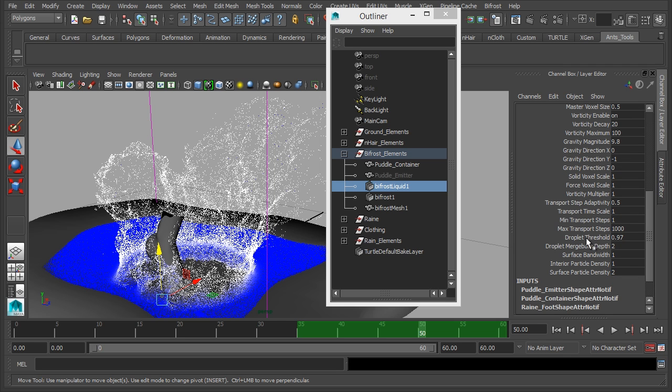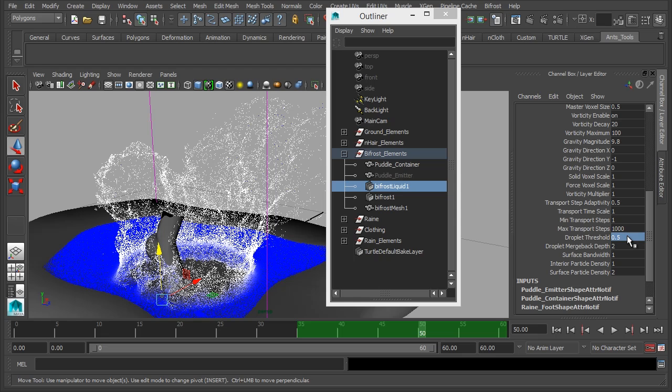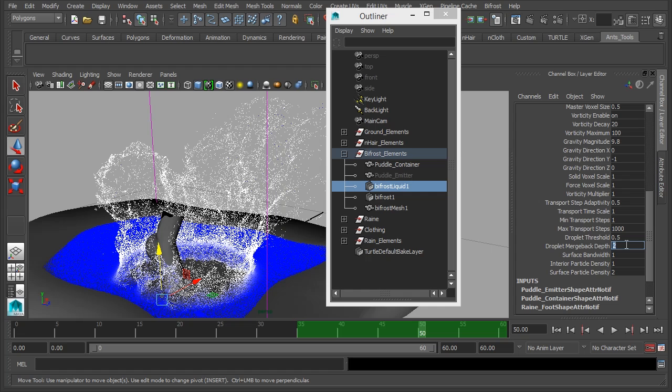And again we've got more droplet options down here which we're going to adjust as well. We have a droplet threshold which basically if you have a value of one then the splash or the liquid is going to stay together as much as possible. So you won't get many droplets and a much lower value will give you much more spray. So a value of 0.97 is fine. What we might do is maybe drop this down to 0.5. So we'll have quite a lot of droplets and a bit of spray because it's water but we don't want it completely breaking apart. The droplet merge back depth basically when droplets are nearer a larger part of the simulation, how close does it need to be before it starts to merge back into the bulk of the volume. So you can play around with this as well. We'll just set it at one for now.